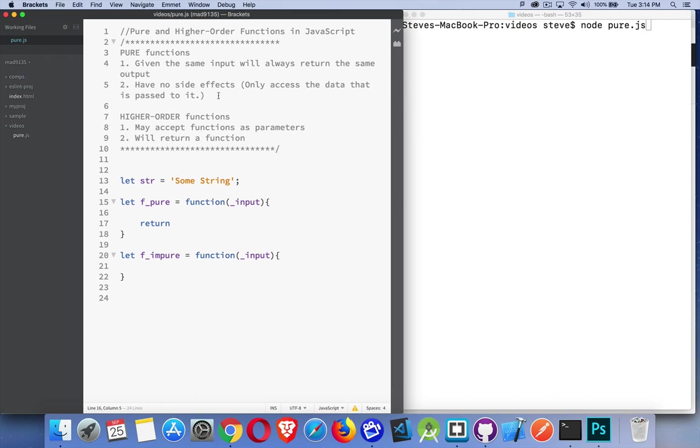The second property is that they have no side effects. That means they're only accessing the data that you pass to them. They're not affecting or changing anything else that's outside the function.